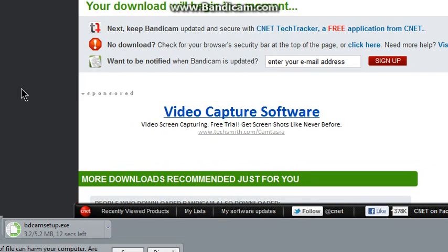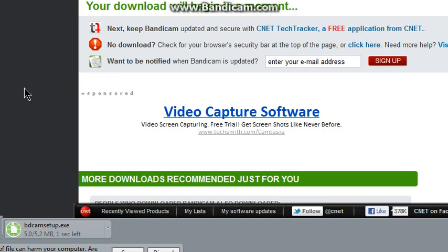14 seconds, 13, 12, 11, 10, 9, 8, 7, 6, 5, 4, 3, 2, 1. I can't wait too fast — you'll click it when it's ready.